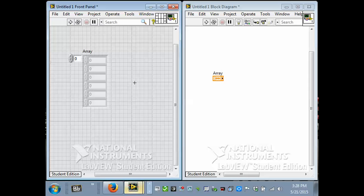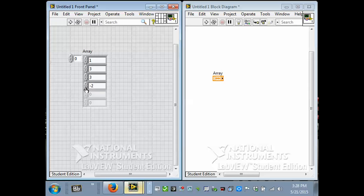So this is an array of numbers. And I can get my tool, my operating tool, and put some numbers in here. I can use the increments. Or I can just type a number. And I now have an array of numbers.